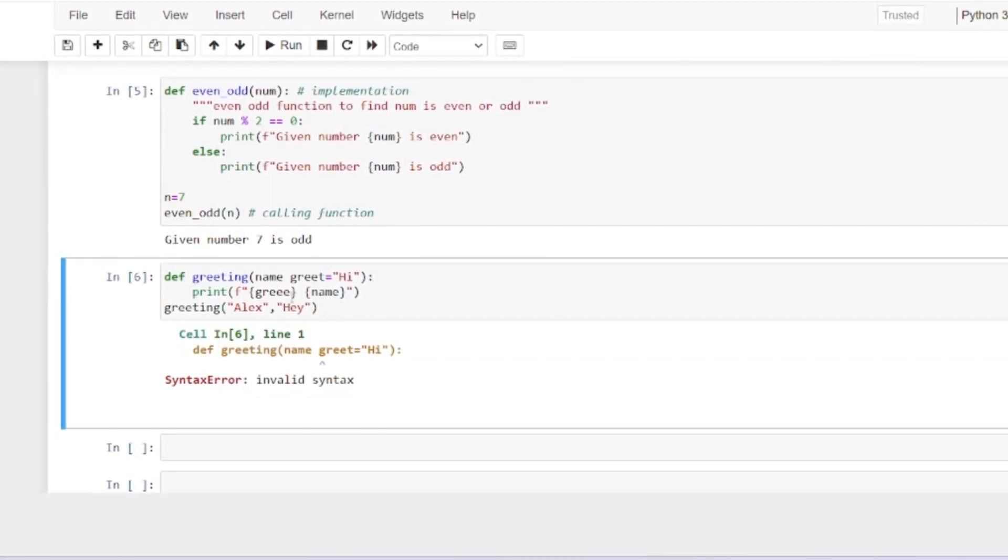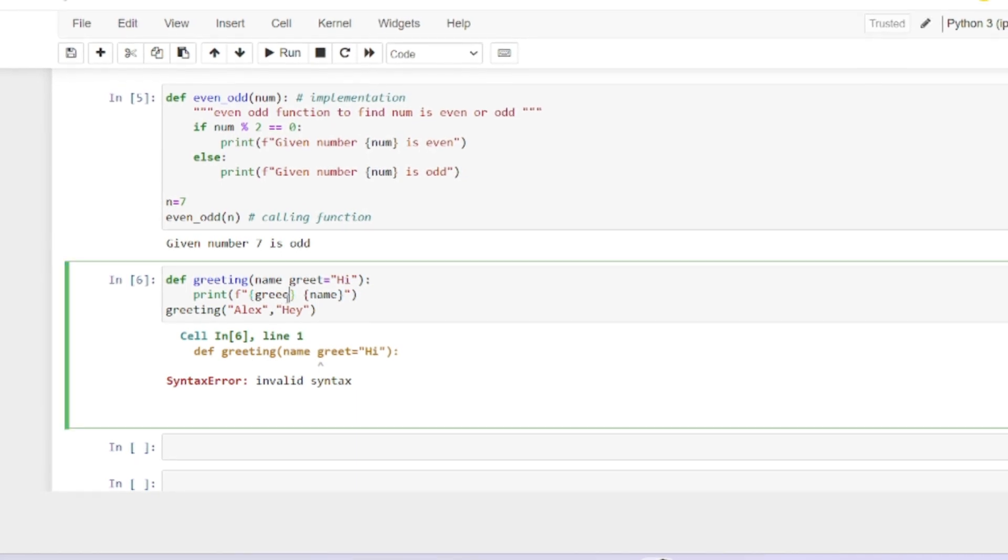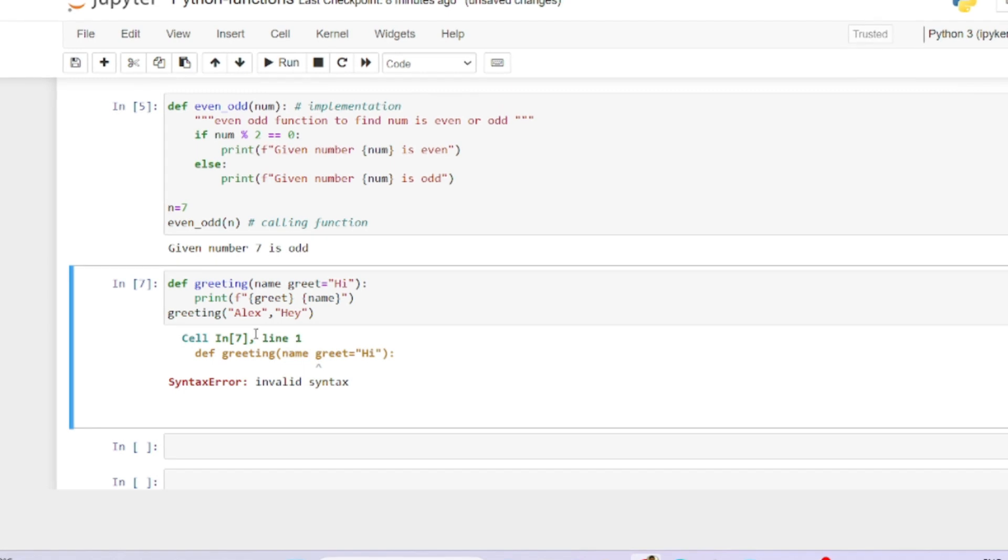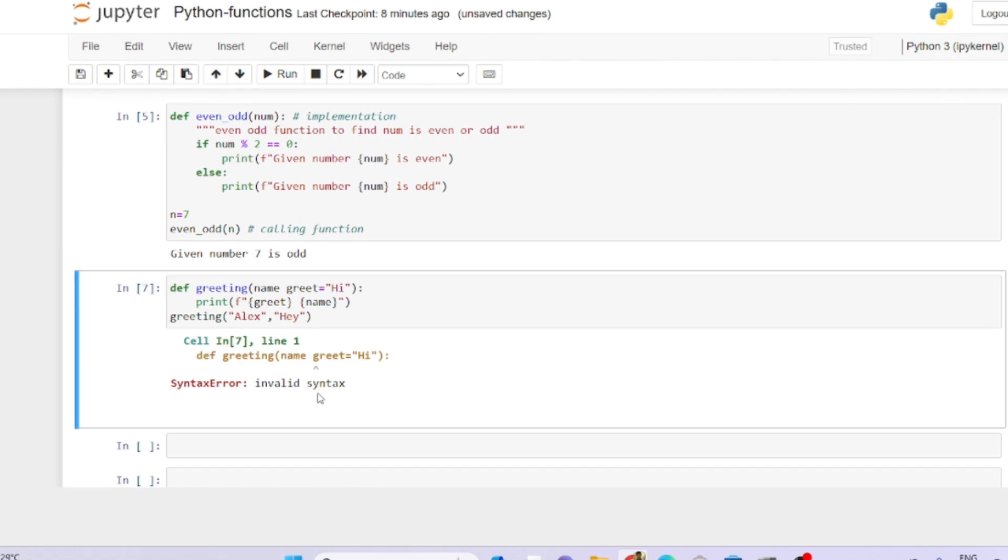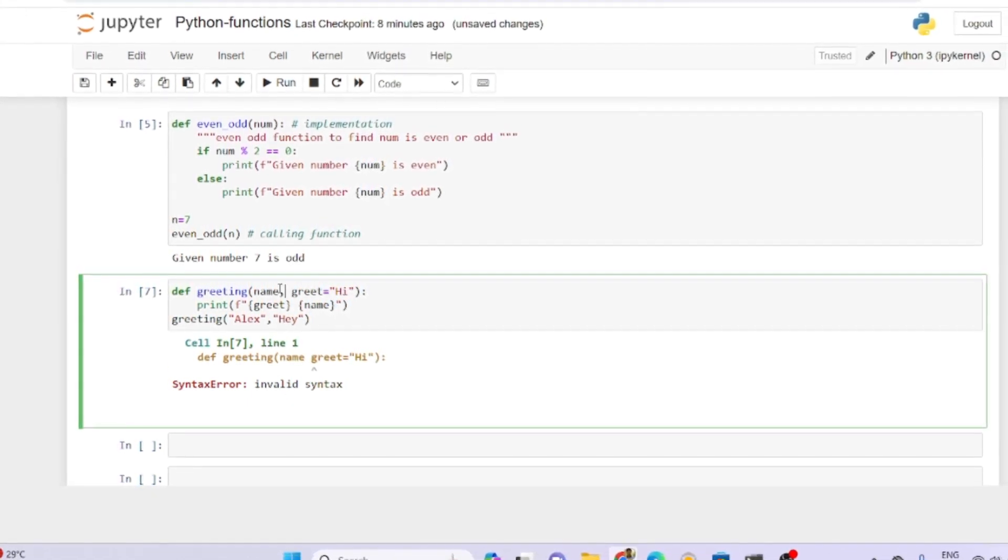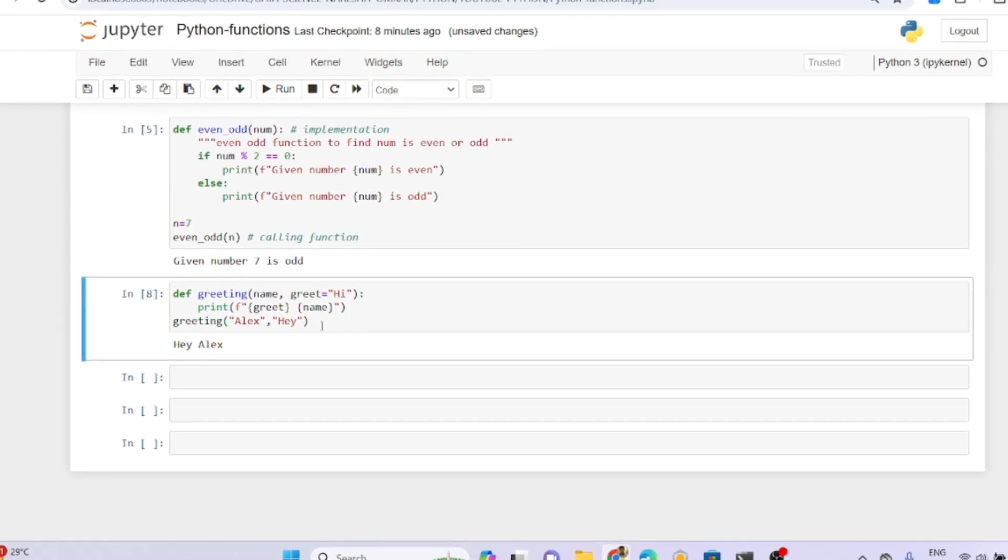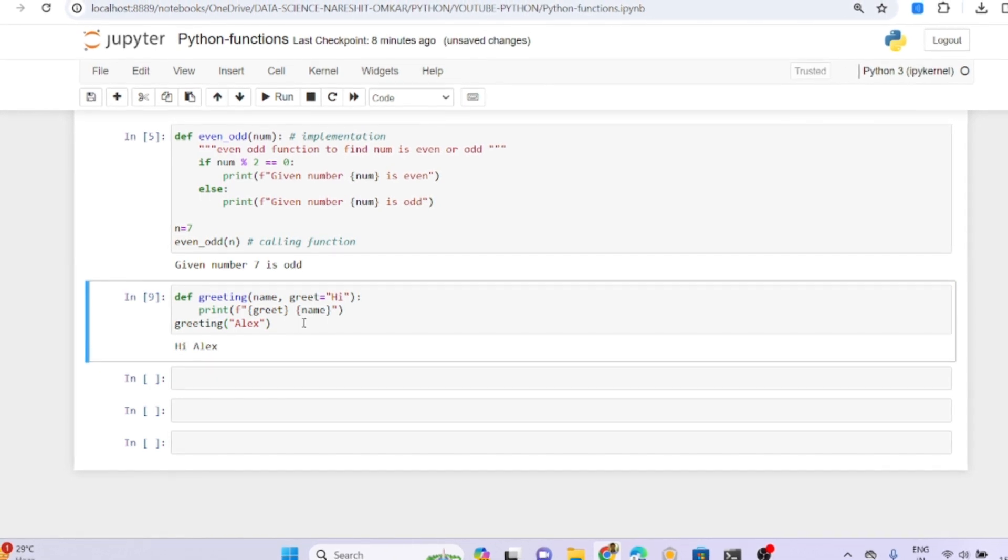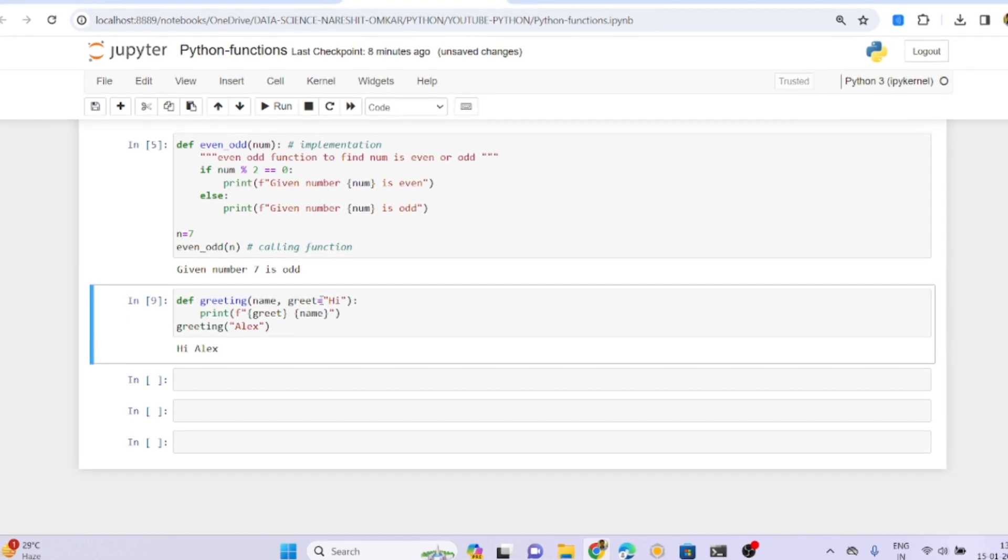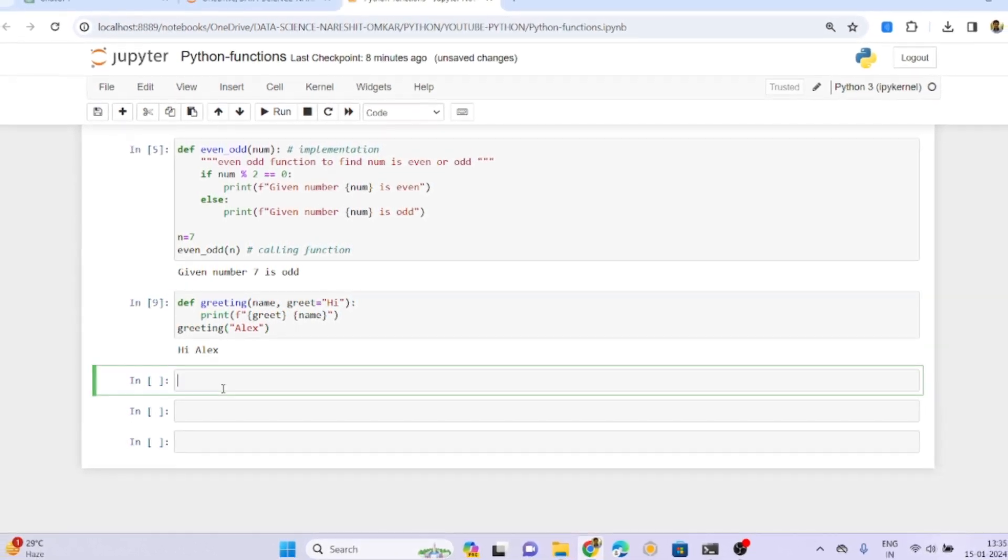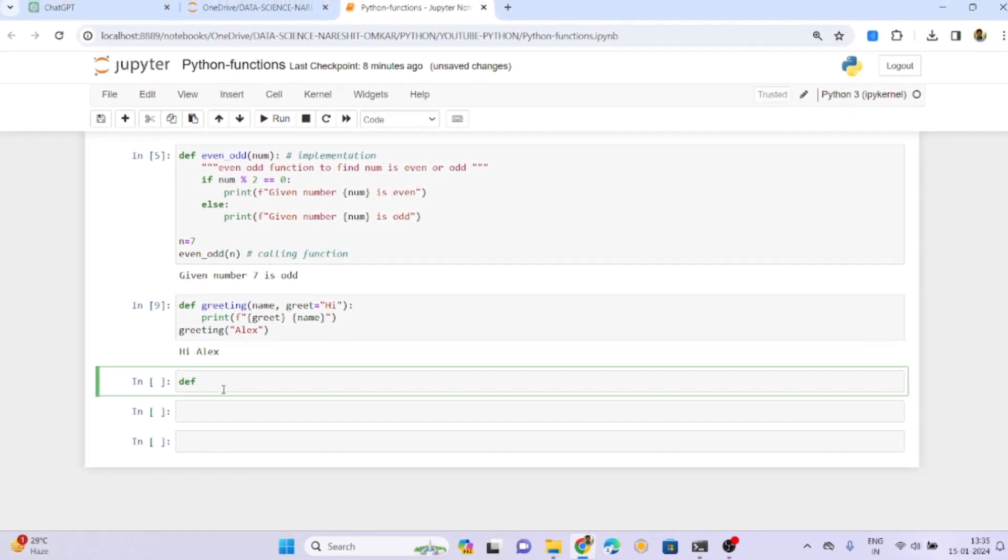With the name Alex and greeting hi, I'm passing both of them. Here I forgot to give the comma. See, hi Alex. Even if I didn't pass this greeting value, just passing Alex, see hi. If you're passing any value it will be replaced, otherwise it will take the default value.